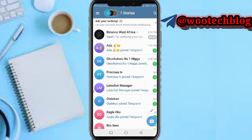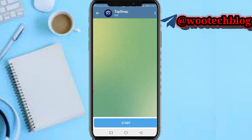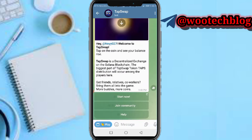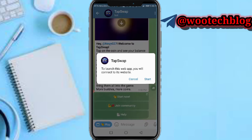You'll now be brought to your Telegram where the bot will open. After the bot has opened, just tap on Start, then tap on Start Now, and tap on Start again to launch the bot.